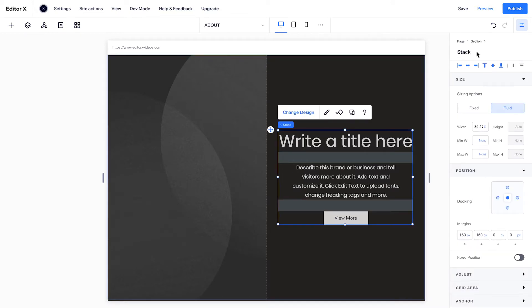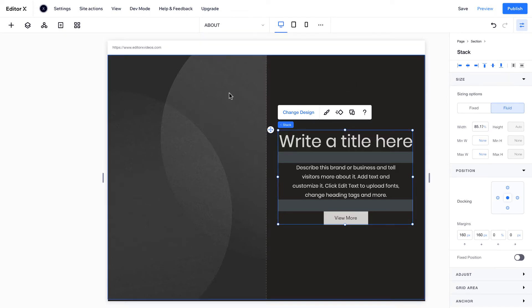Learn more about these layout technologies in the Grid and Flexbox videos in this series. Any section you add to your site can be broken apart and customized.